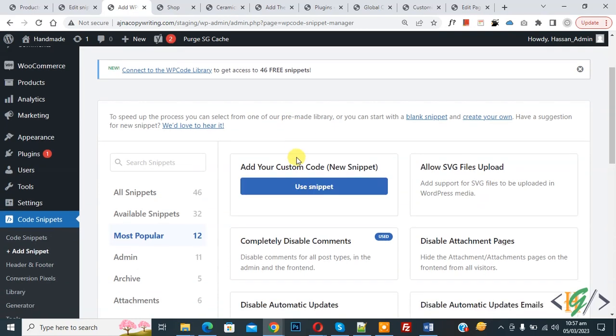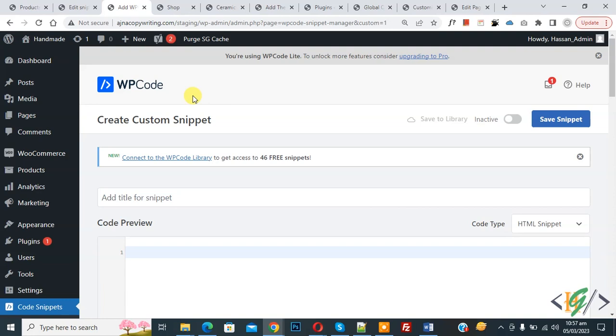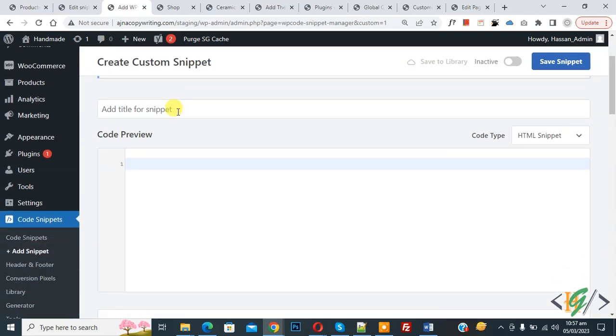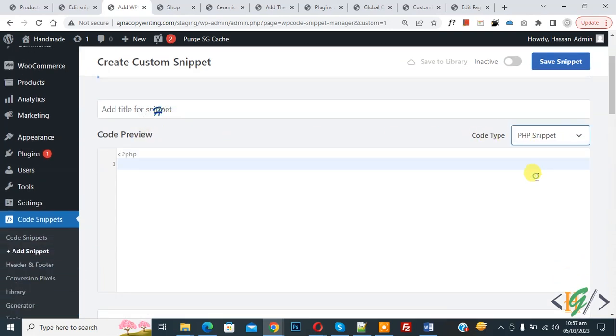Now you see add your custom code, so again click on it. Now create custom snippet section open, scroll down you can add title here, then you see code preview, on right side you see code type drop down, select PHP snippet. Now we are going to paste code.